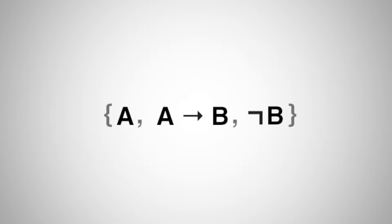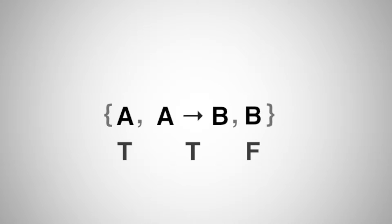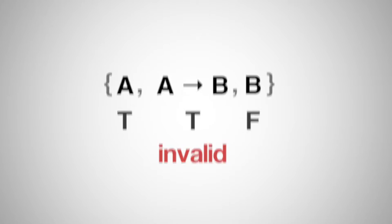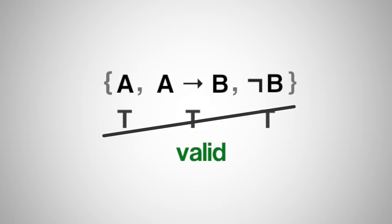Recall that consistency means that there's at least one case in which every item is true. For every item in that set to be true, all of the premises must be true and the conclusion false, because the negation of the conclusion is true. That would mean that the argument is invalid. If it is not consistent, the argument must be valid, because there is no case in which all the premises are true and the conclusion false.